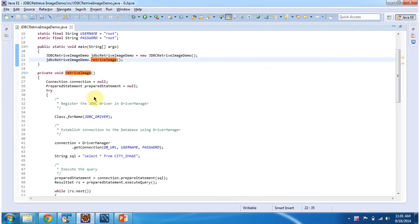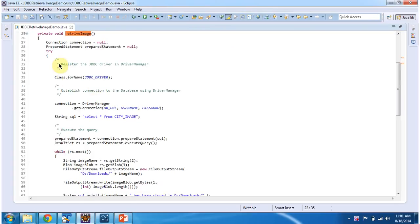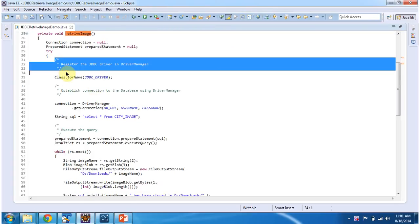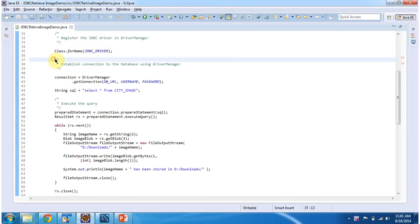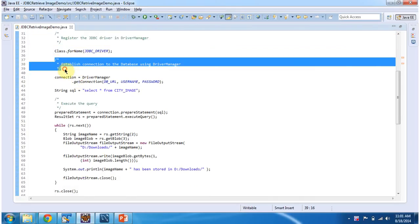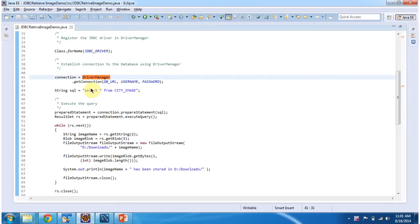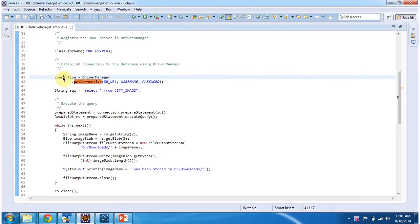In retrieveImageMethod, first I am registering the JDBC driver and DriverManager using Class.forName method. Then I am establishing a connection to the database using DriverManager.getConnection method, which will return the connection object.